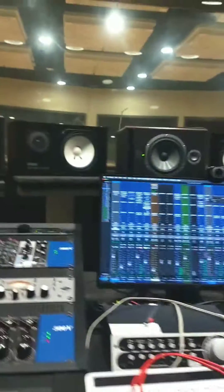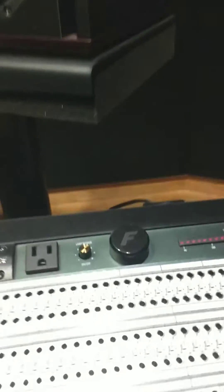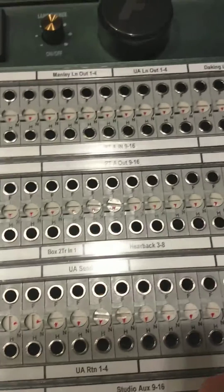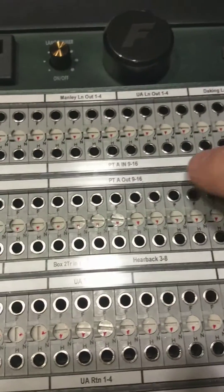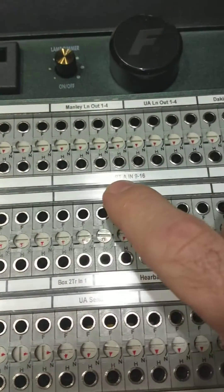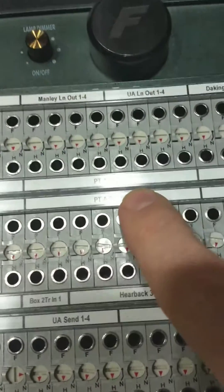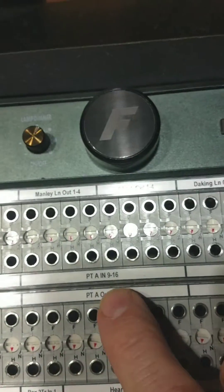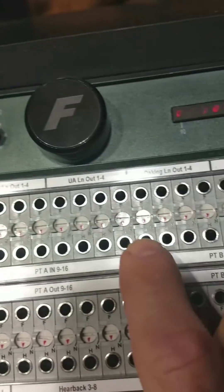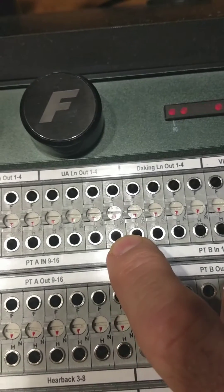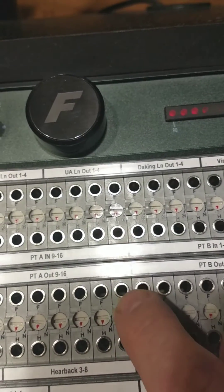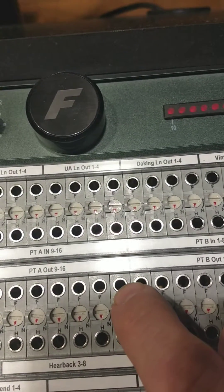So how do I patch that in? Grab two handy patch cables, come over here, and what you're going to be looking for is A16. Here's A, here's 9 through 16. So that's my input, and that is my output.